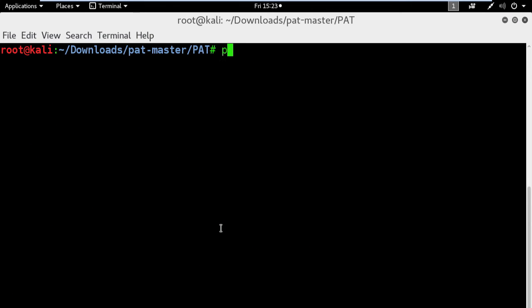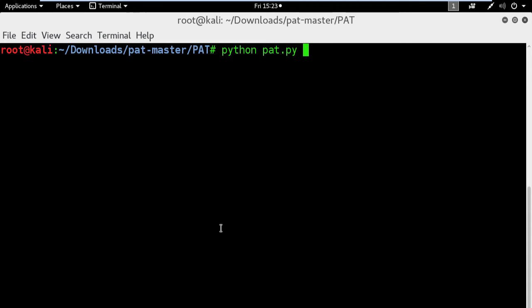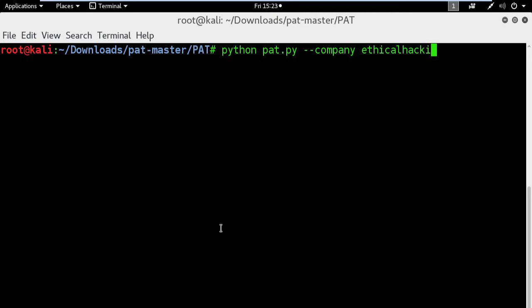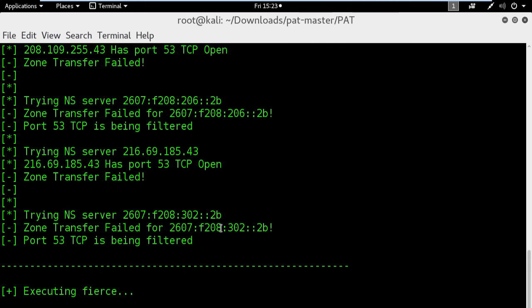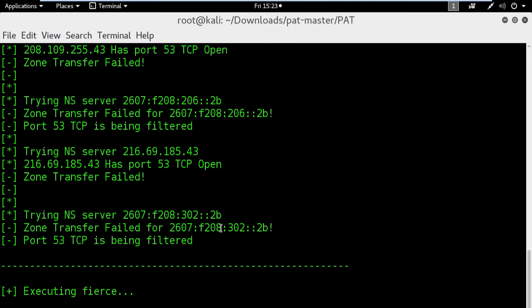It's time to see this application up and running. In your terminal window, type python followed by the name of the application which is pat.py, then the company domain name. In this case I will use my own blog for this test because I don't want to offend any company's website live on YouTube. Next I will include the DNS switch. Finally press enter. This is a long process and it's going to take a while to execute all these commands.